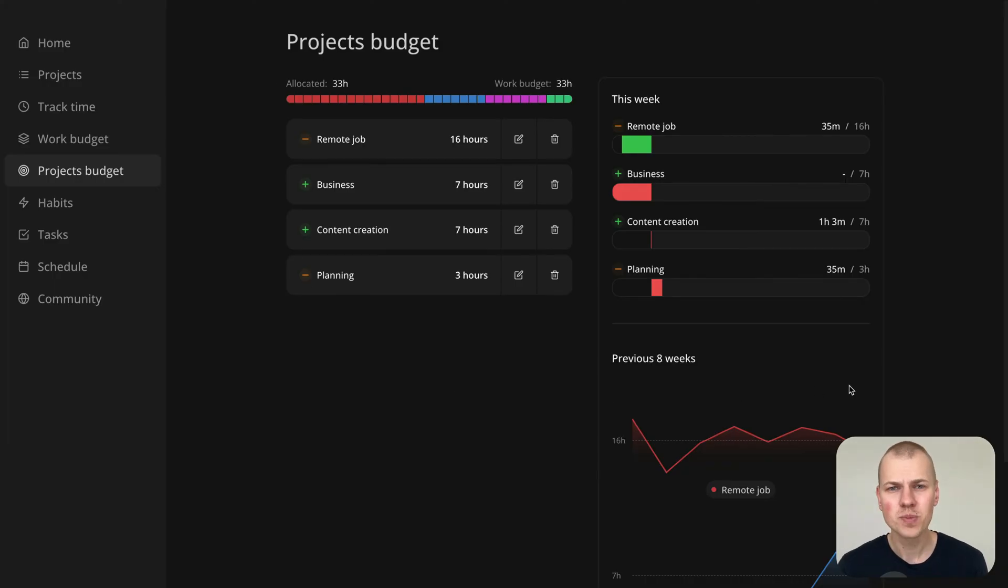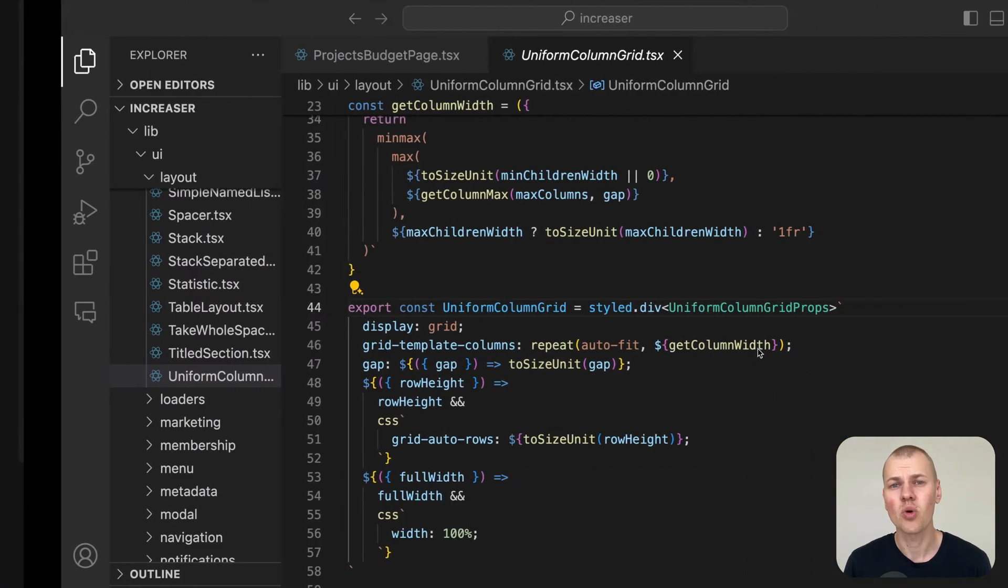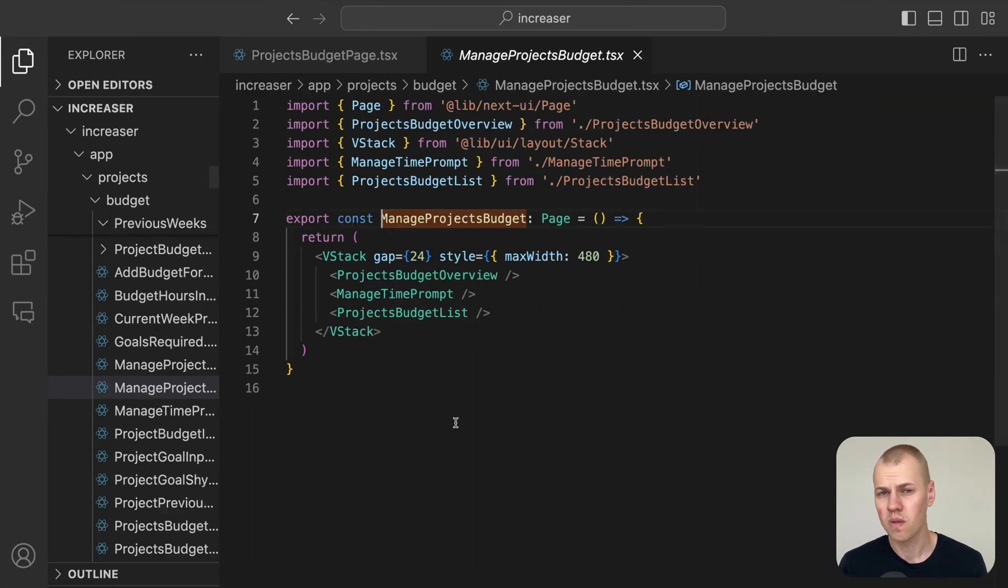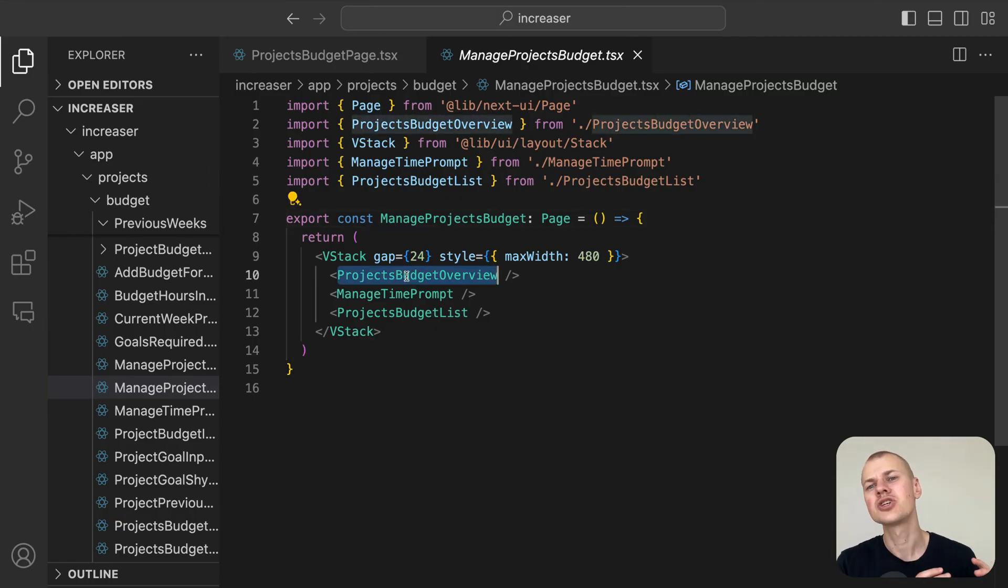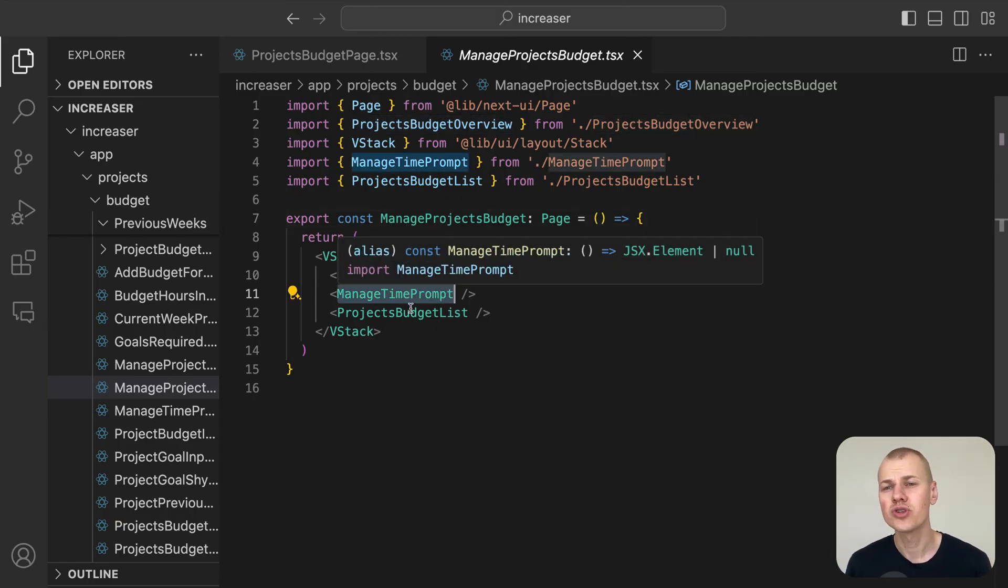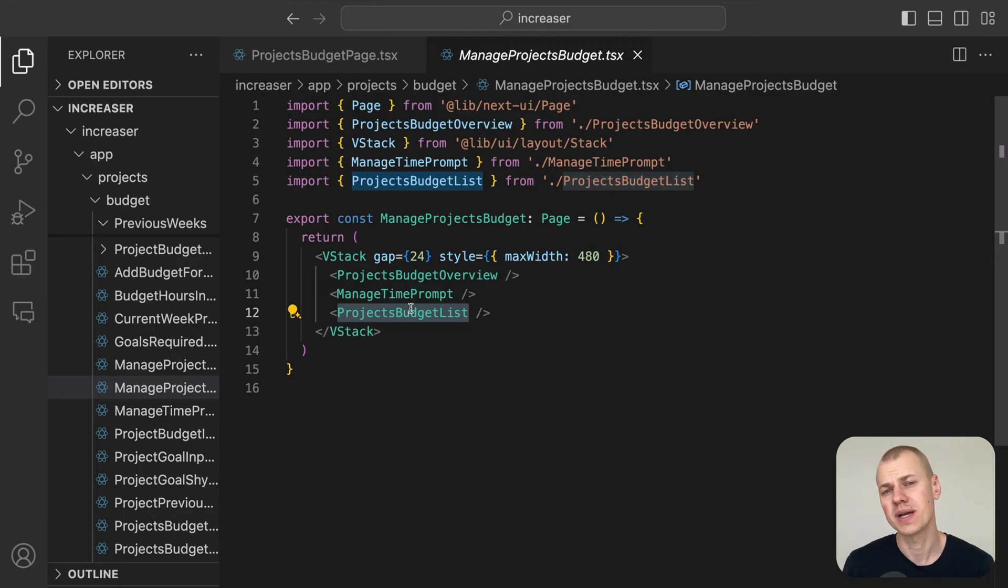The manage projects budget interface is organized into three distinct sections: the overview, a conditional time management prompt, and a list of projects with their respective budgets.